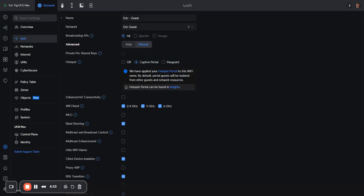Sometimes we just need a 2.4 gigahertz network, like IoT devices, and it would probably be good to have those off your network. Create a different SSID for IoT devices. That would be my recommendation, and then they can just stay in 2.4.